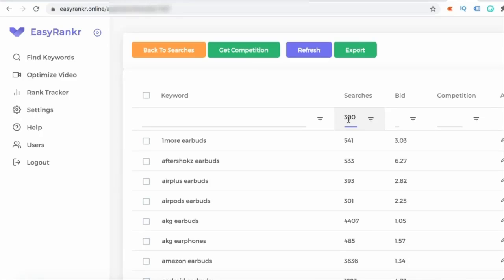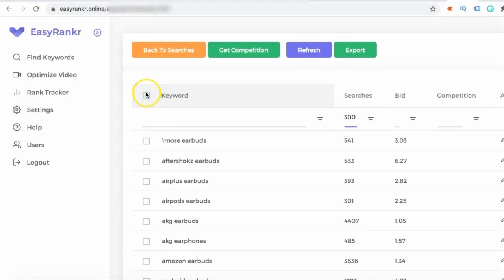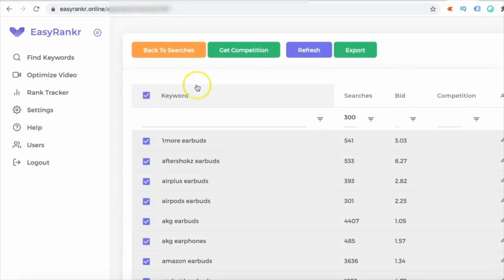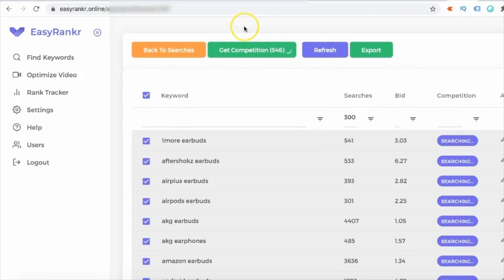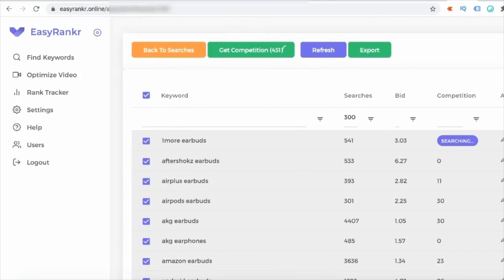And imagine if you have like 20, 30 videos, it will make you a decent amount of income. Or you can even find the keywords which has more searches like thousand or three thousand. So what I'm going to do, I'm going to select all these keywords which has more than 300 searches and I am going to find the competition on these keywords. So it's going to take few minutes, so we'll come back and see the results.